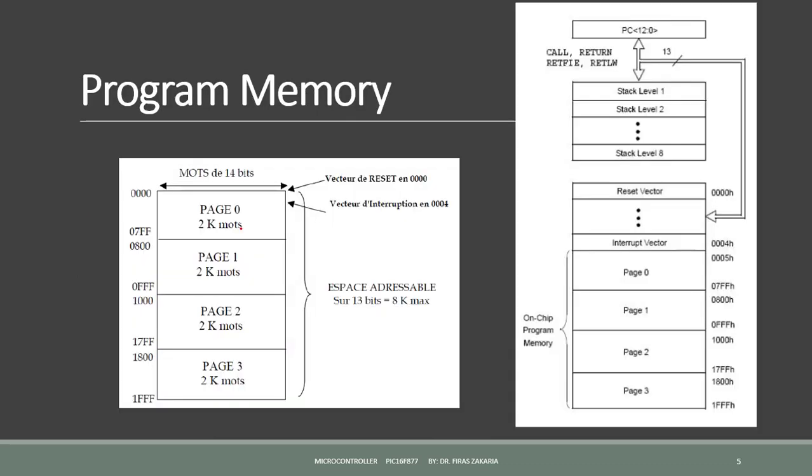The PIC-16F877 has a 13-bit program counter, capable of addressing an 8 kW by 14-bit program memory space.